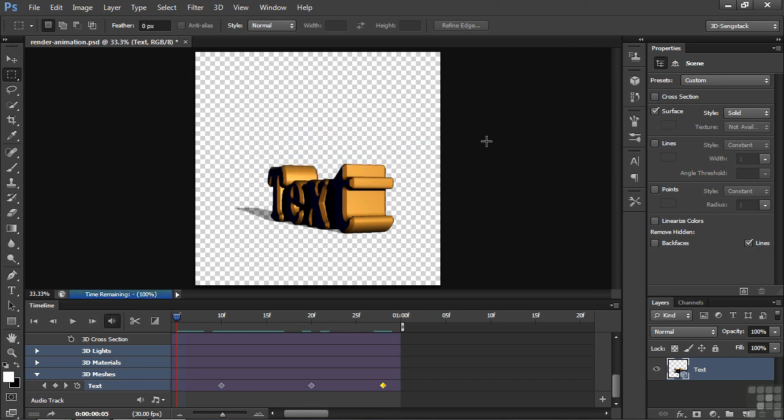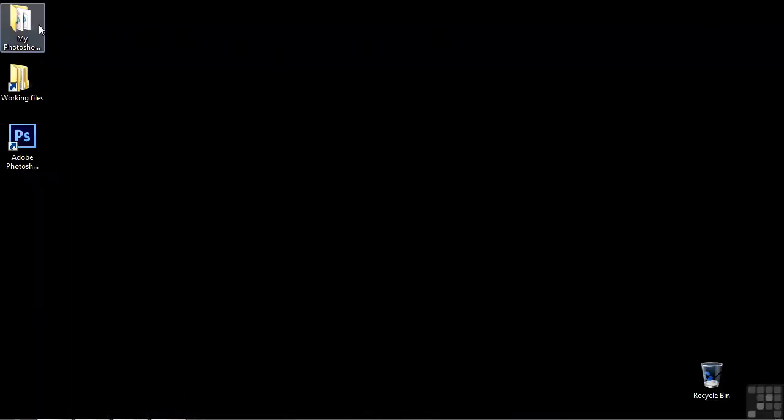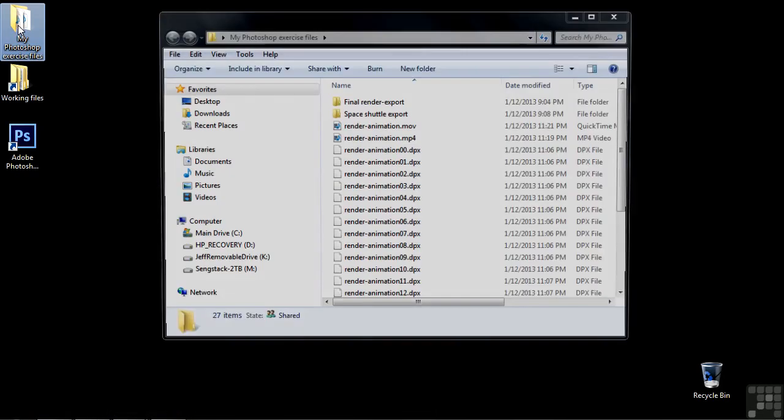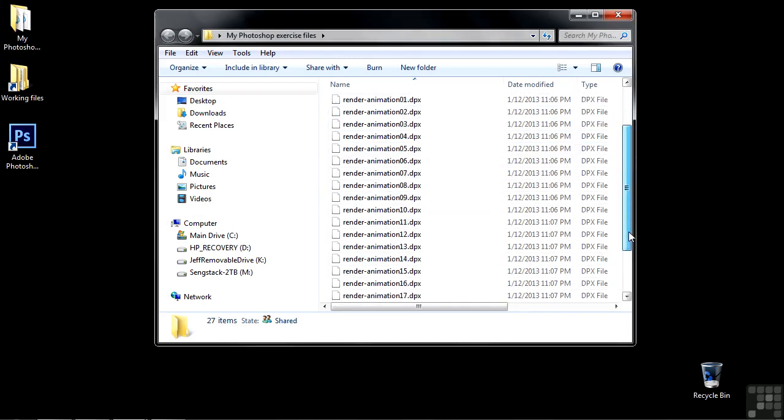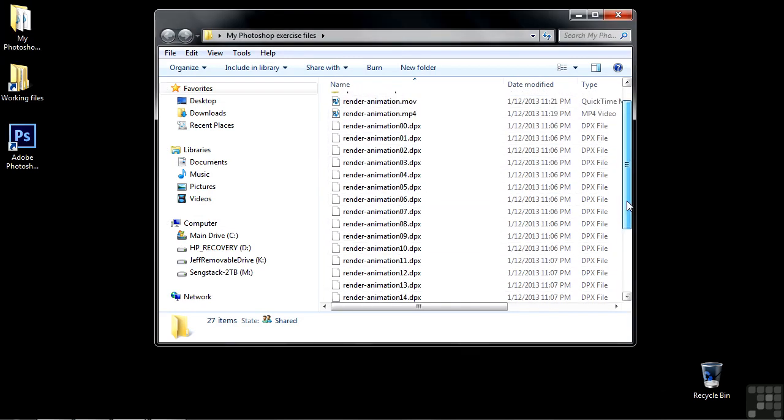Let's go take a look at it. I'll minimize this, go to the My Photoshop Exercise Files folder, and there are all those image files. From 0 to 22, which is a little bit fewer than you'd expect, but it will play fine.